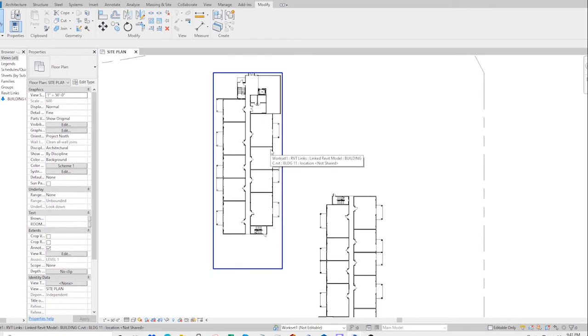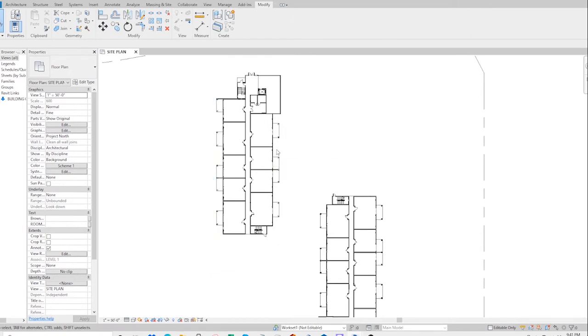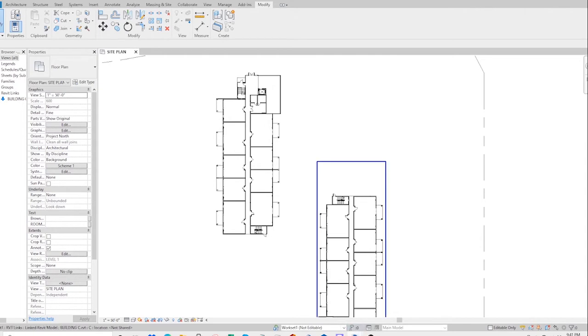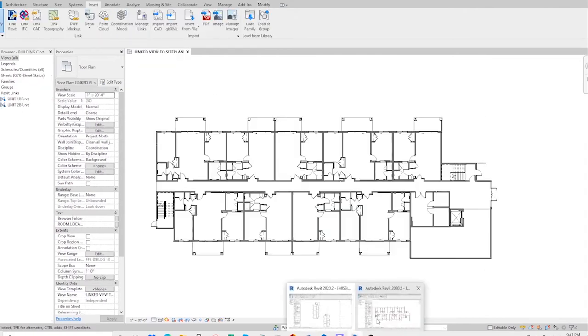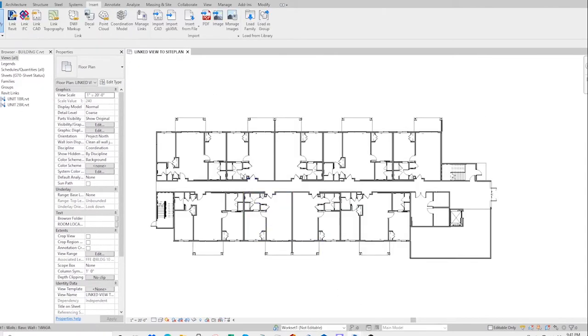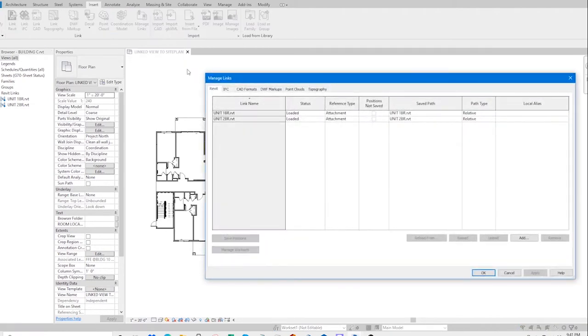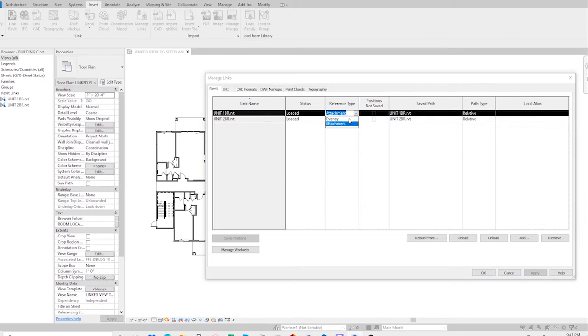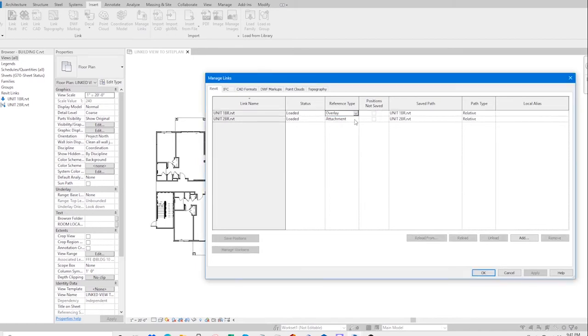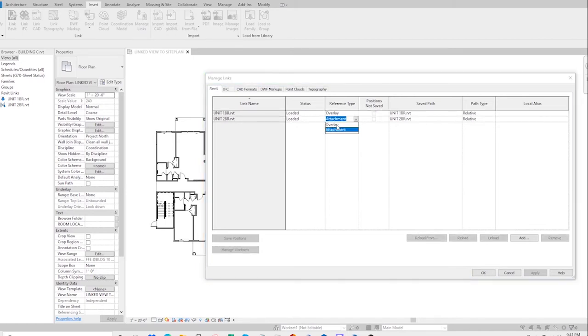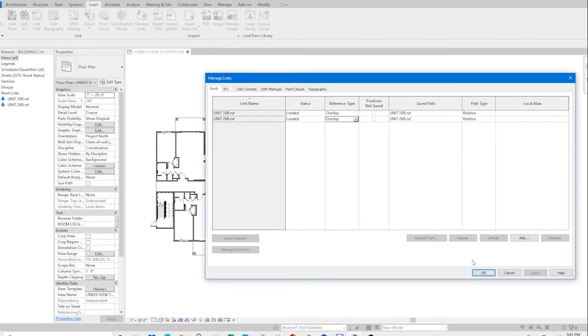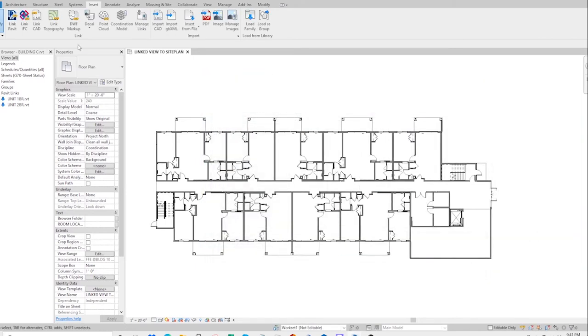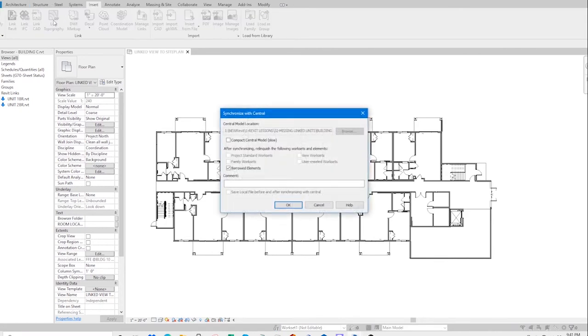Here's a little trick that you should try after you've exhausted all possible reasons. Go back to the building file, manage links, change this to overlay, click OK, and then save to central.